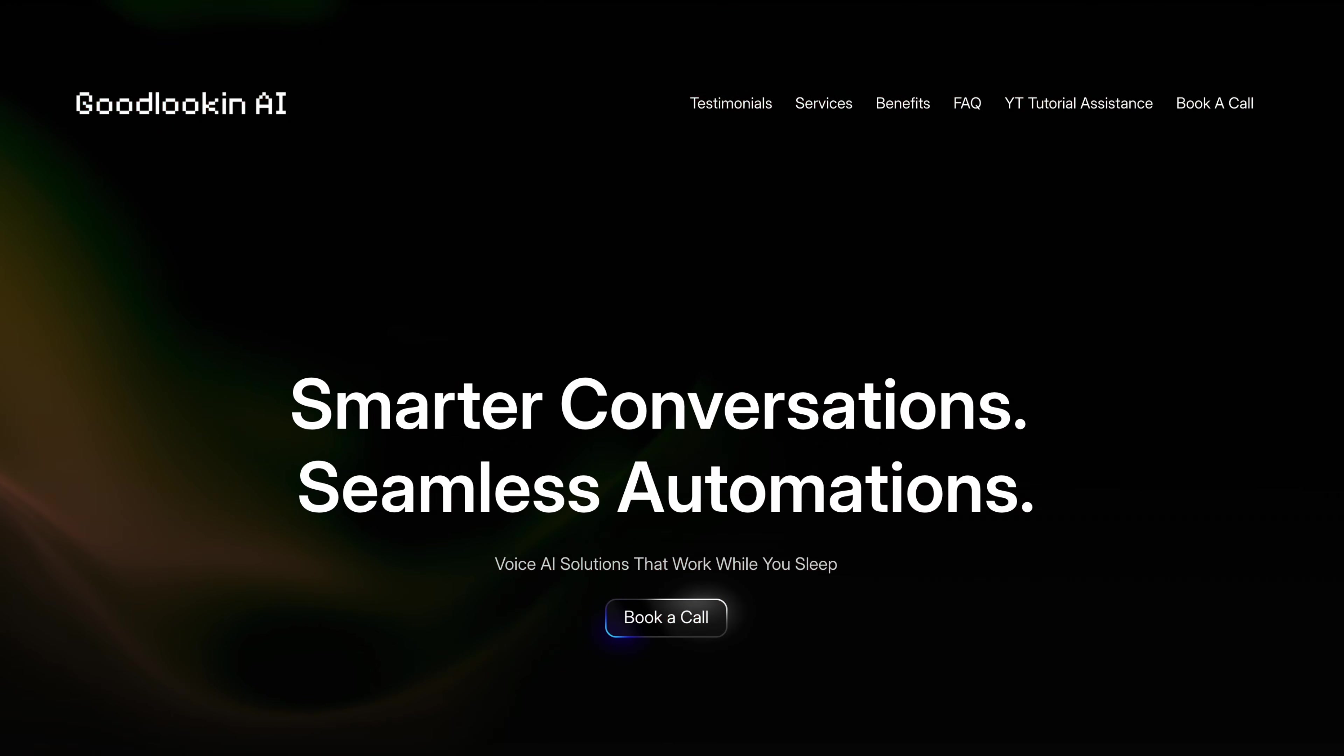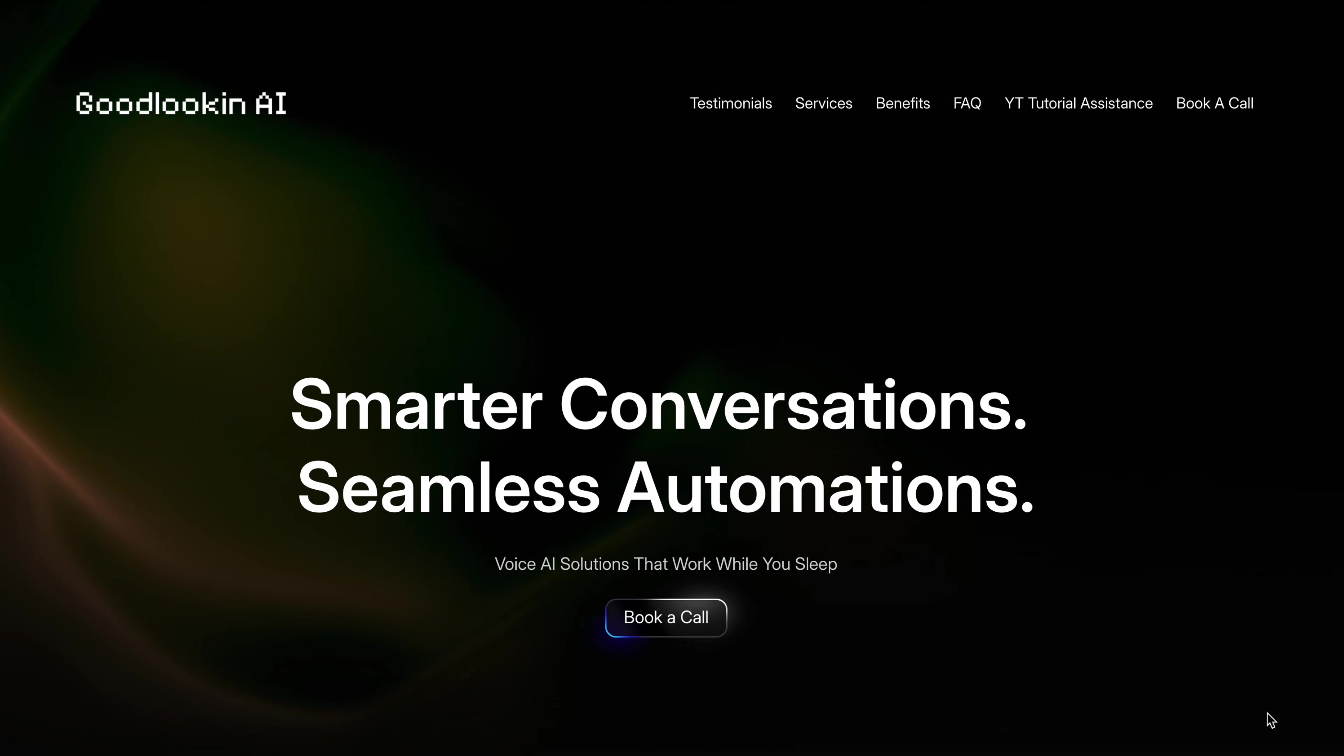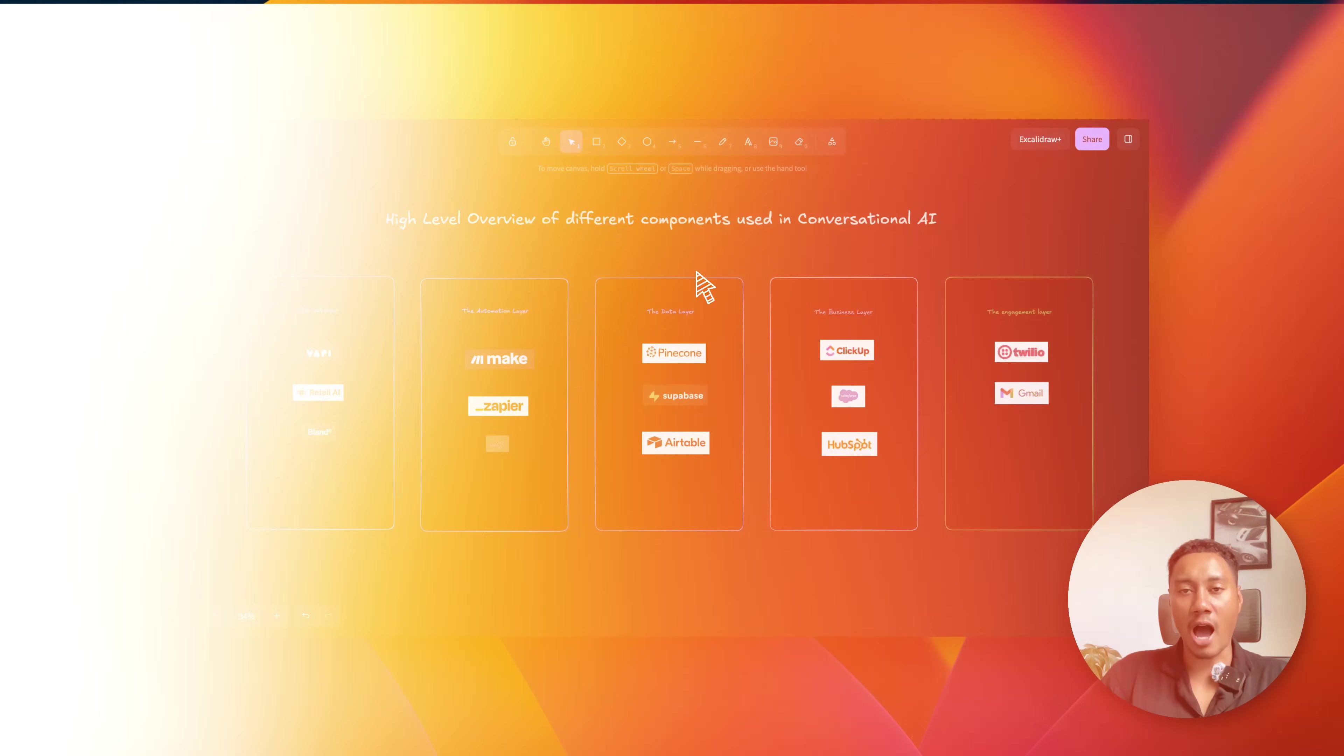In today's video, I'm going to be breaking down the architecture behind the system so you have a better idea of what's going on underneath the hood. My name is Quincy. I'm the founder of Good Lookin' AI, and we build Voice AI phone systems for businesses to turn missed calls into more revenue. Let's dive in.